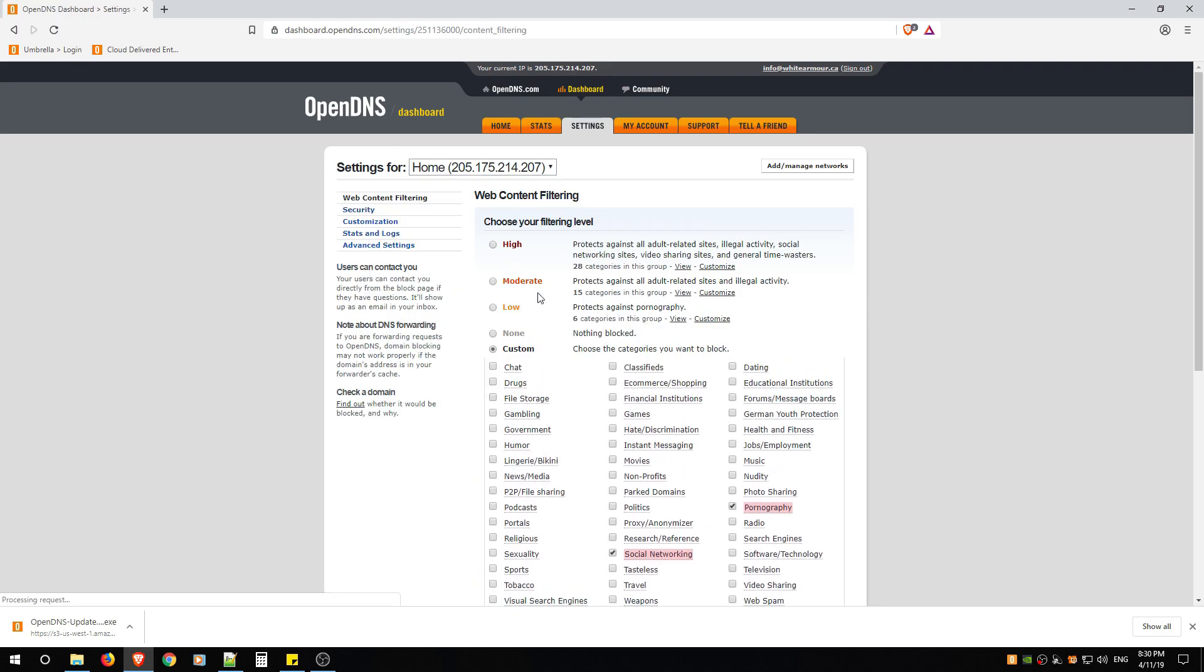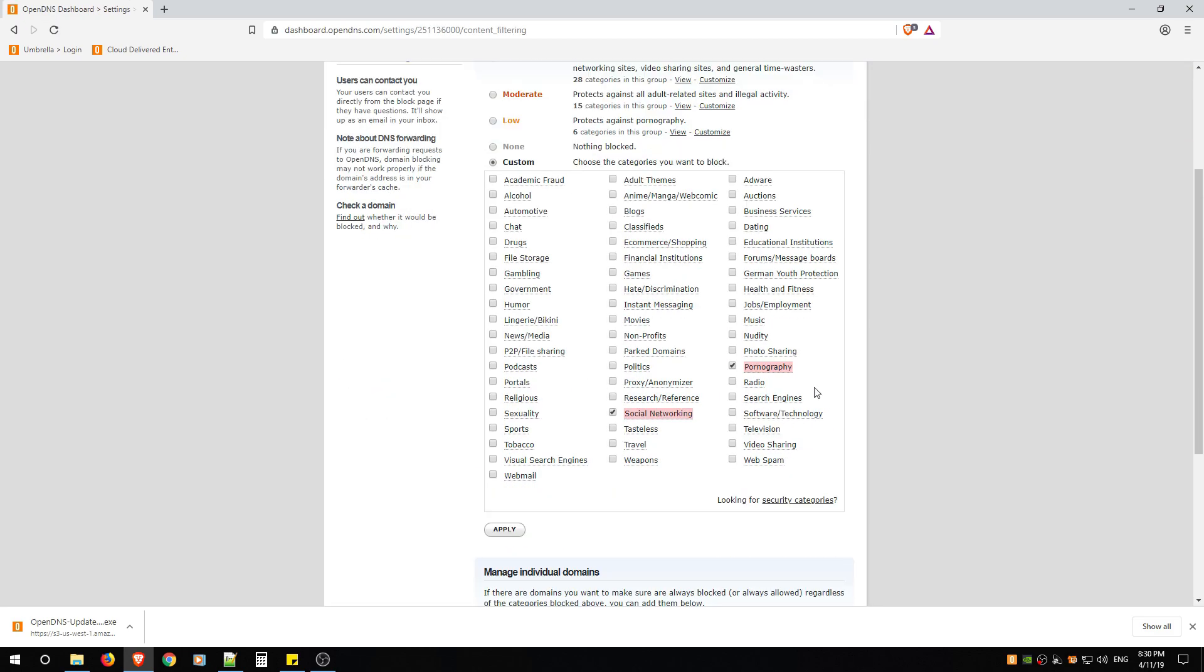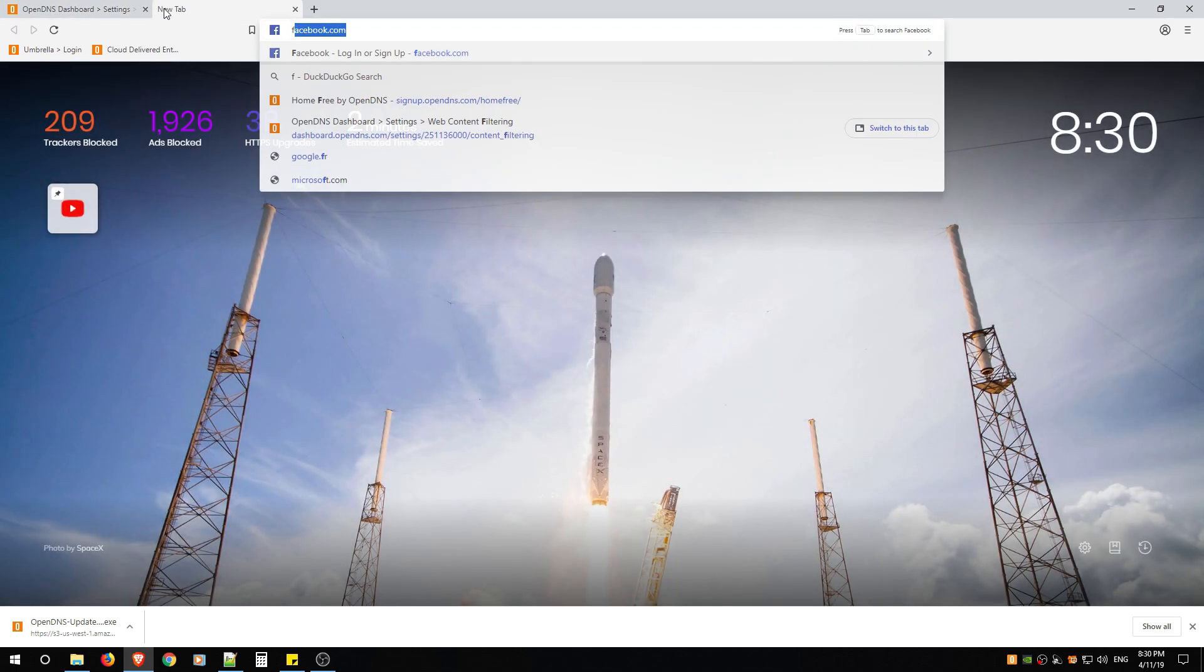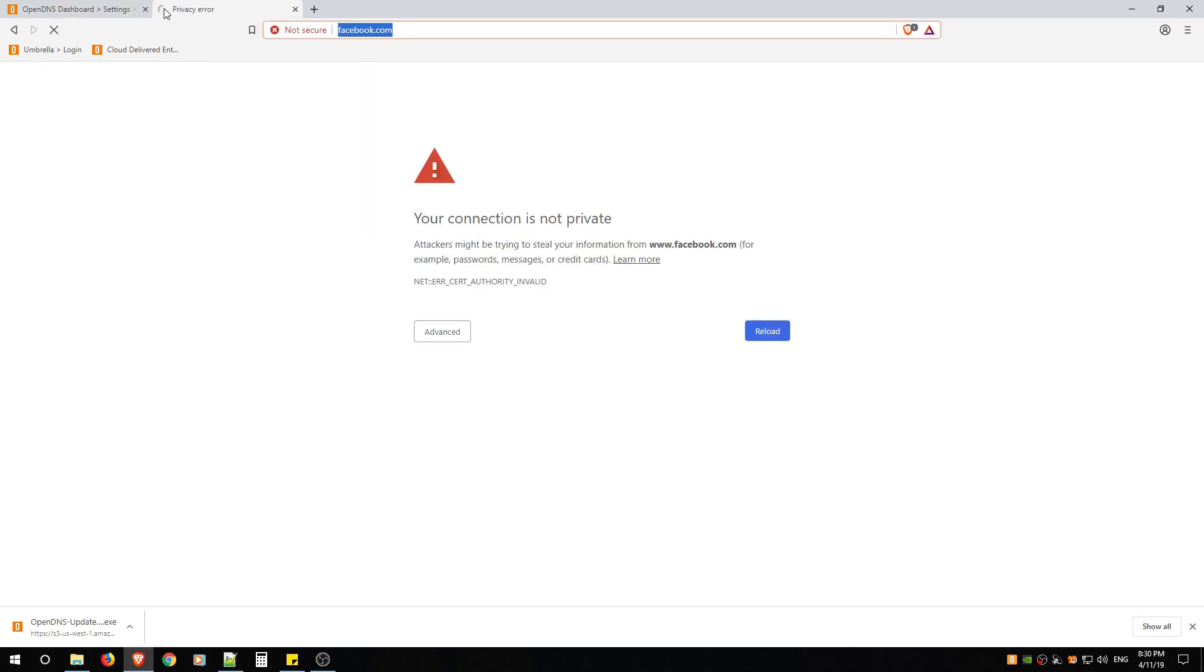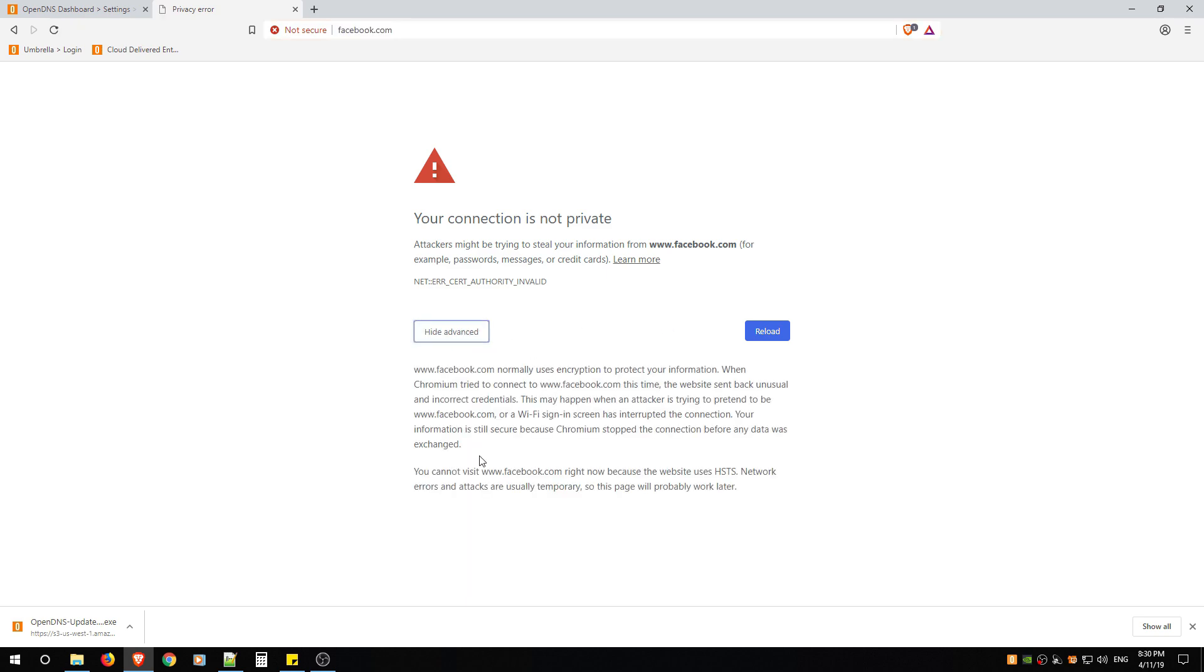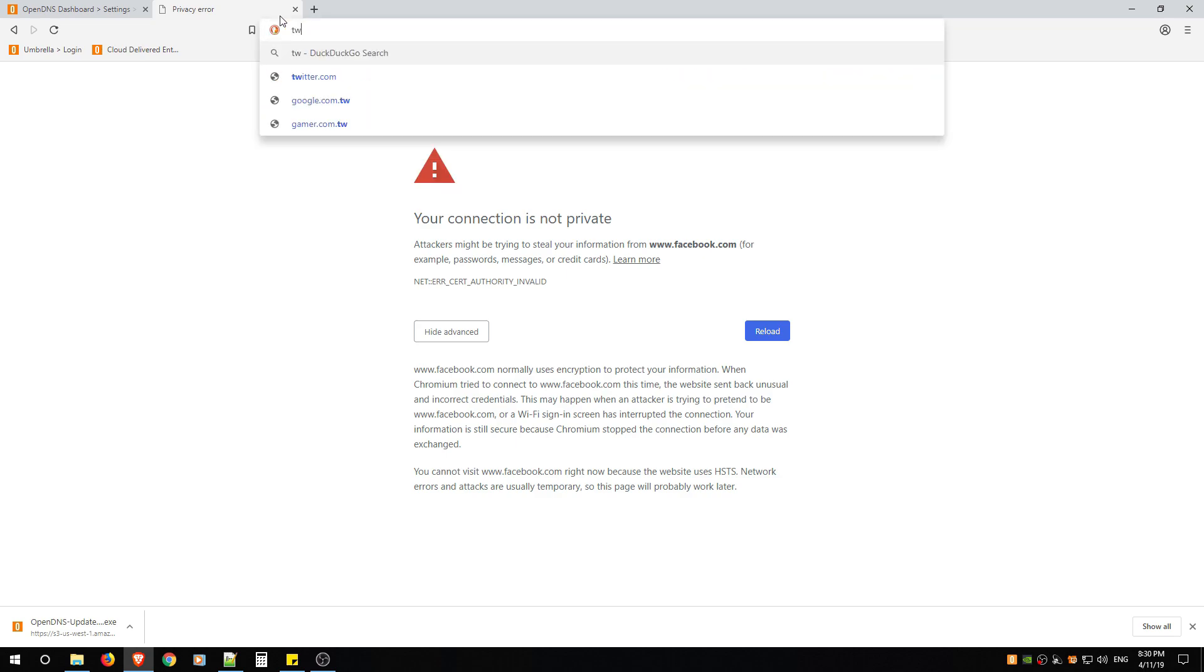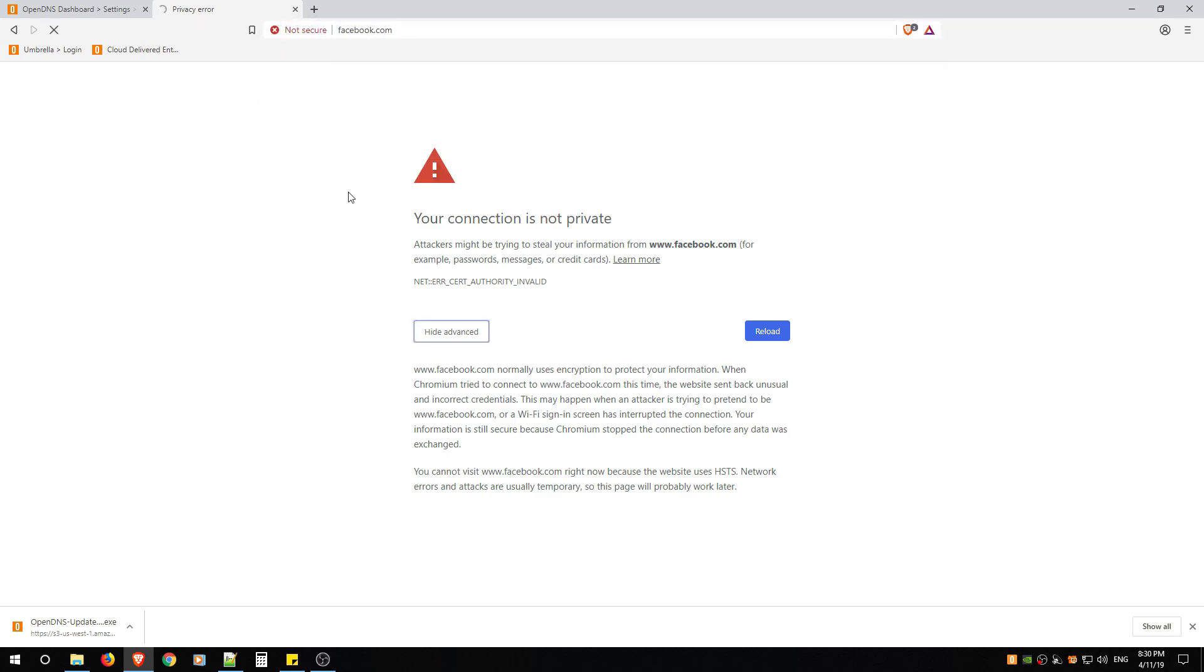Now remember the changes we made. We blocked some social networking and pornography. So I'm going to show you now. It's been about three minutes. If you look, you'll now see errors like this, so basically you won't be able to get to social networking sites. They no longer will work.